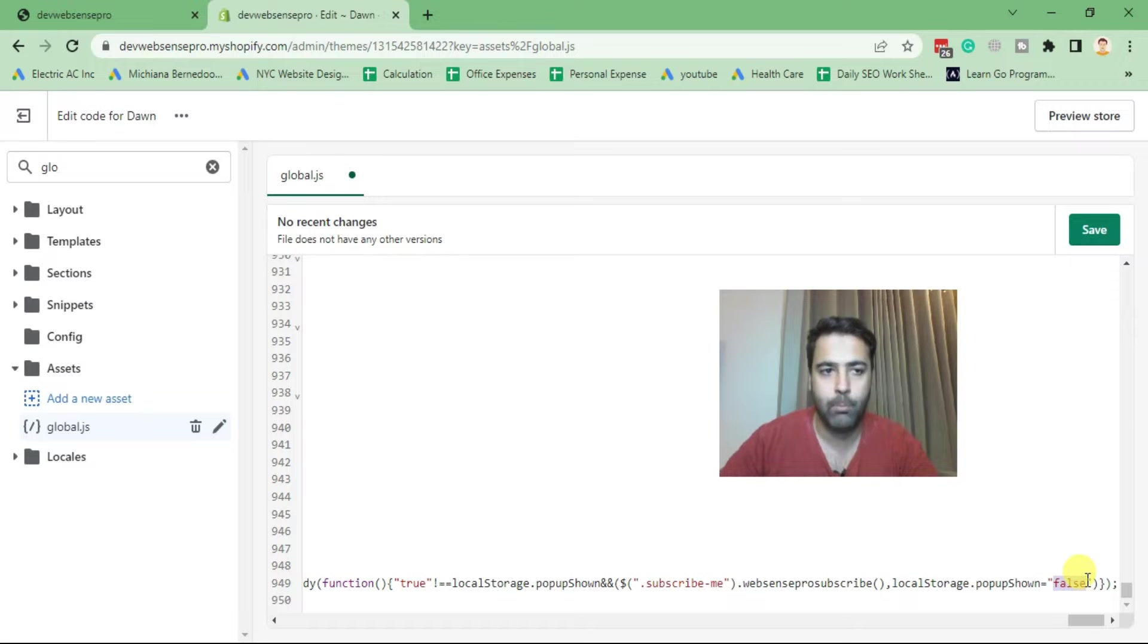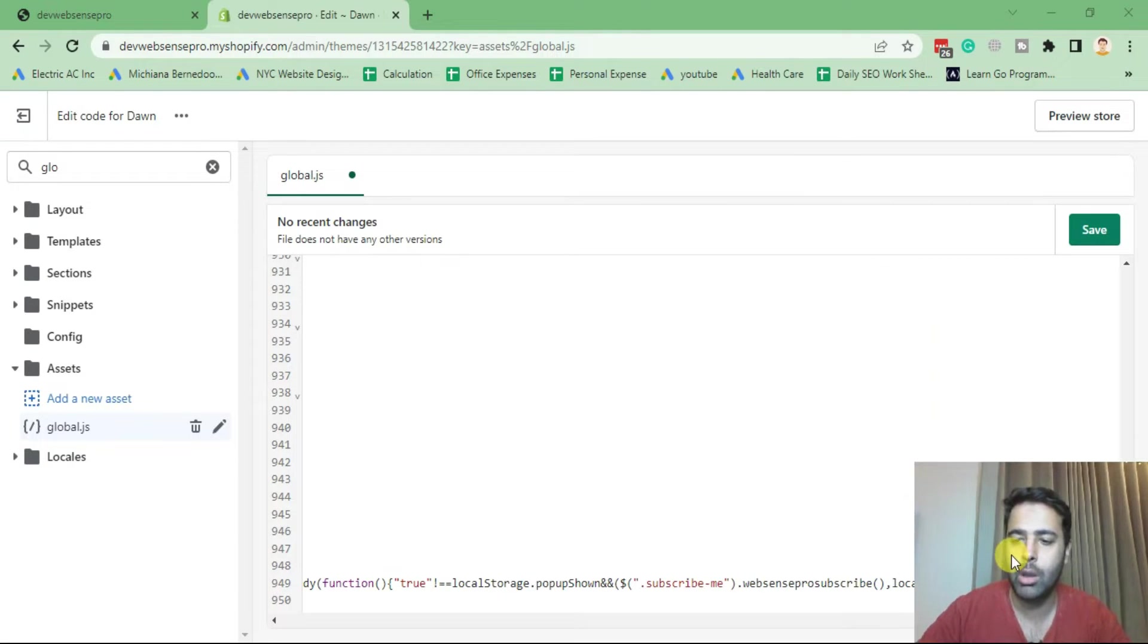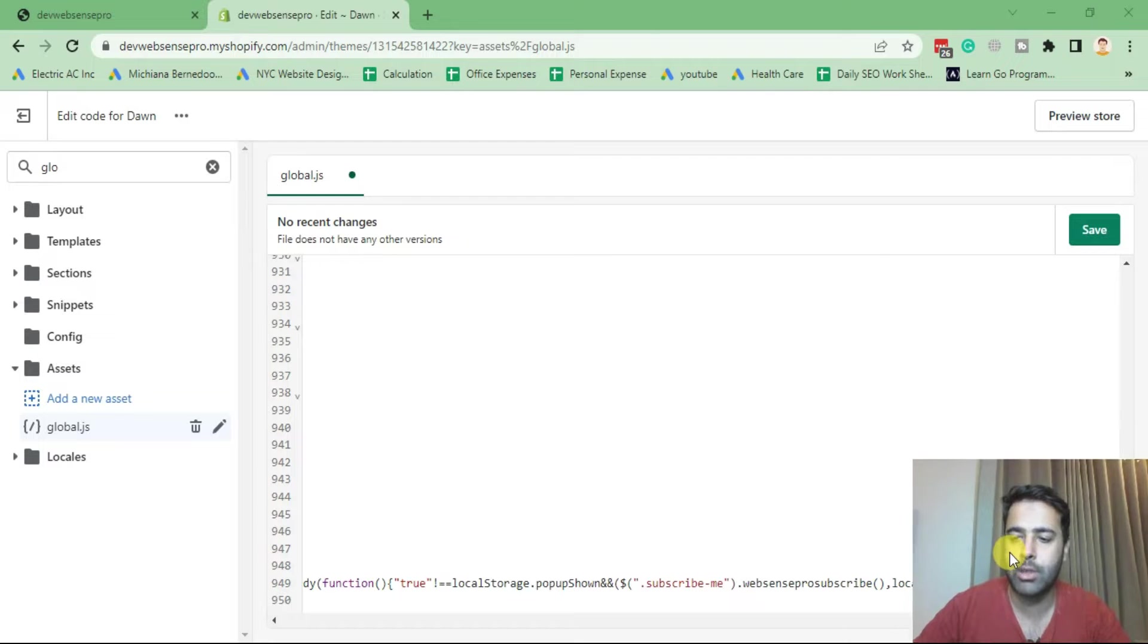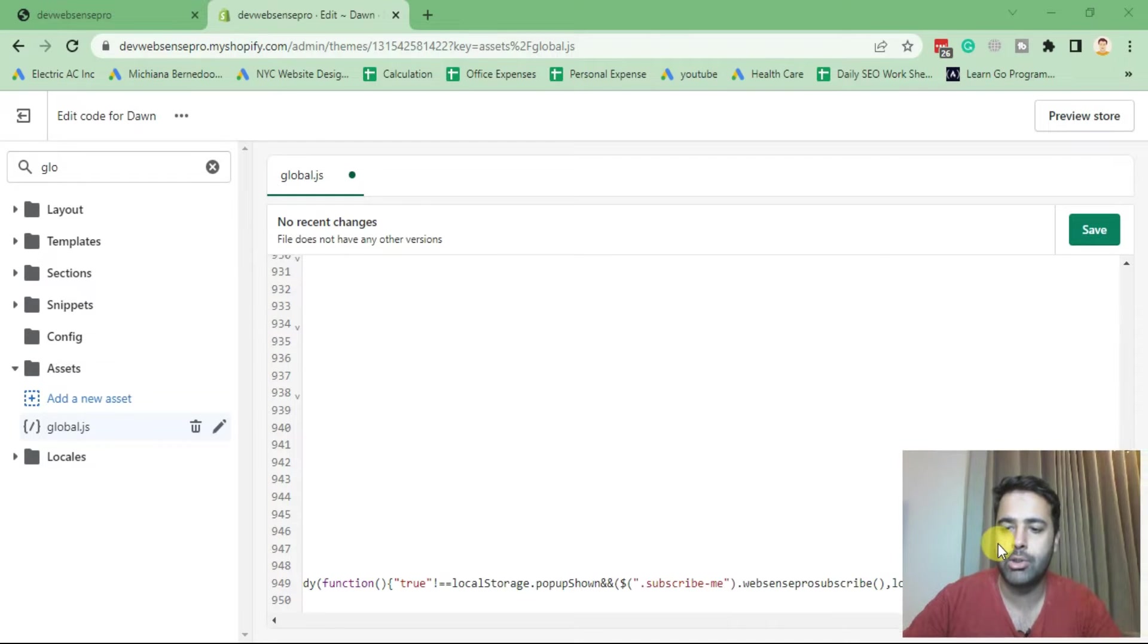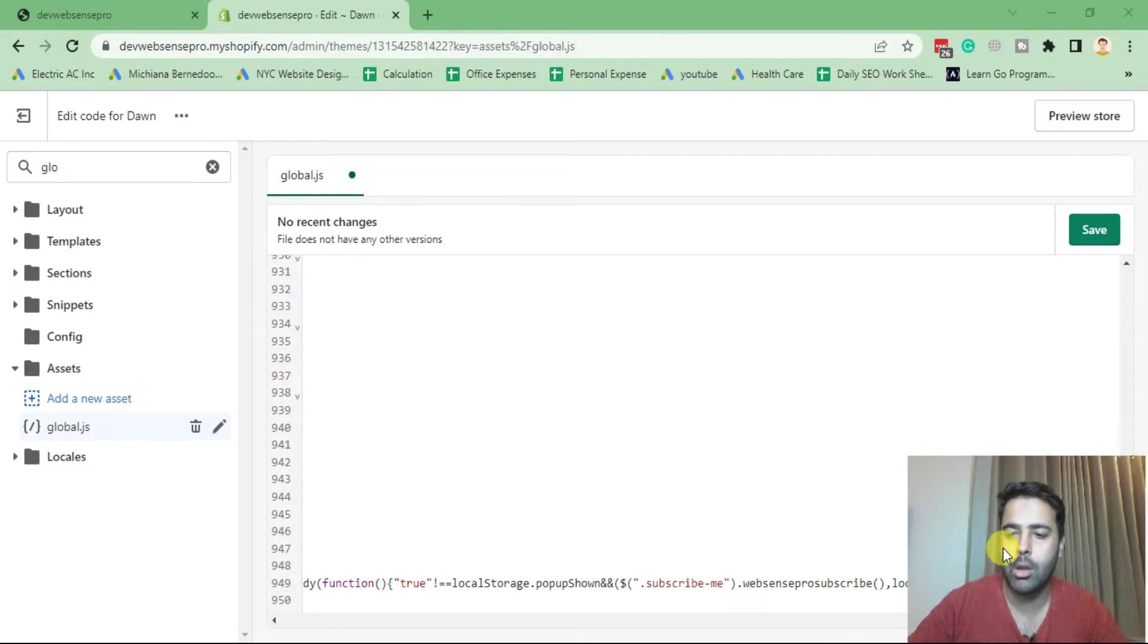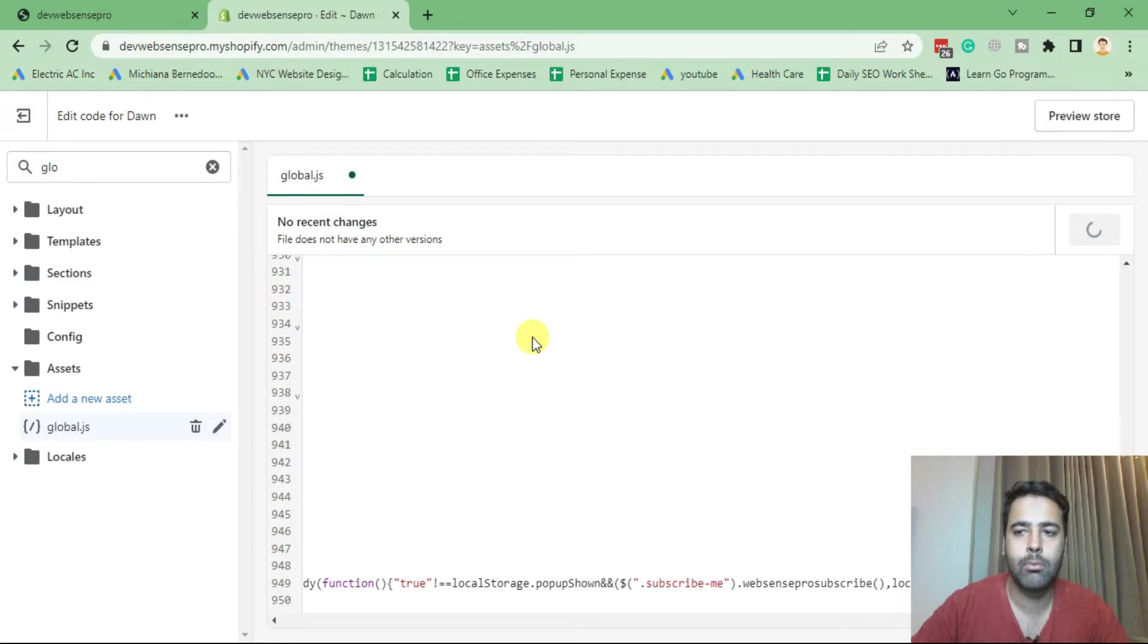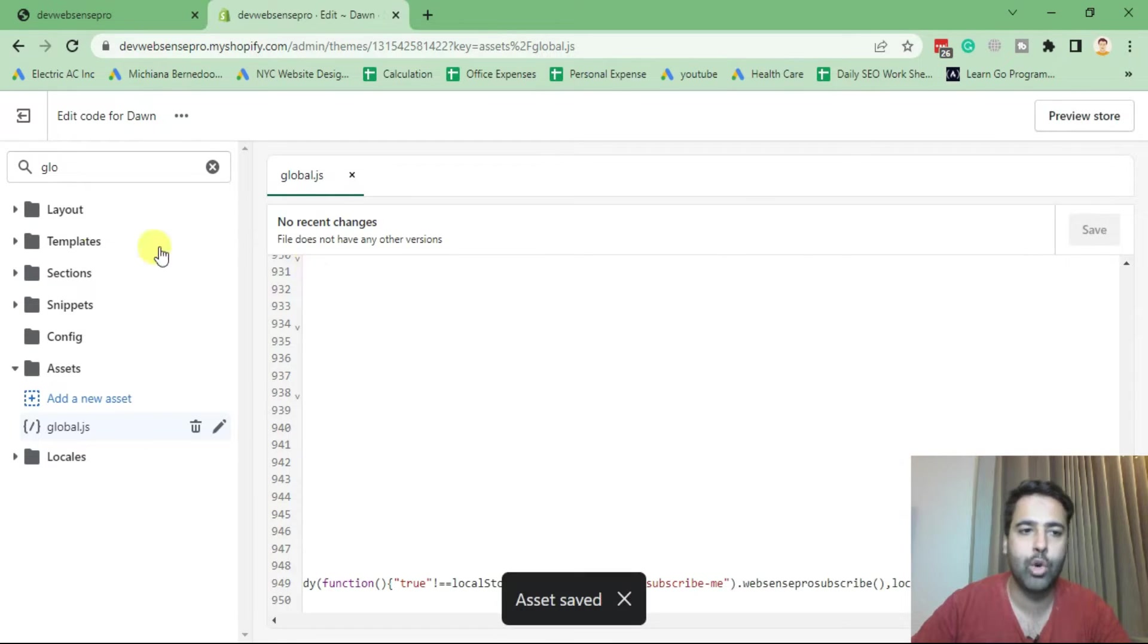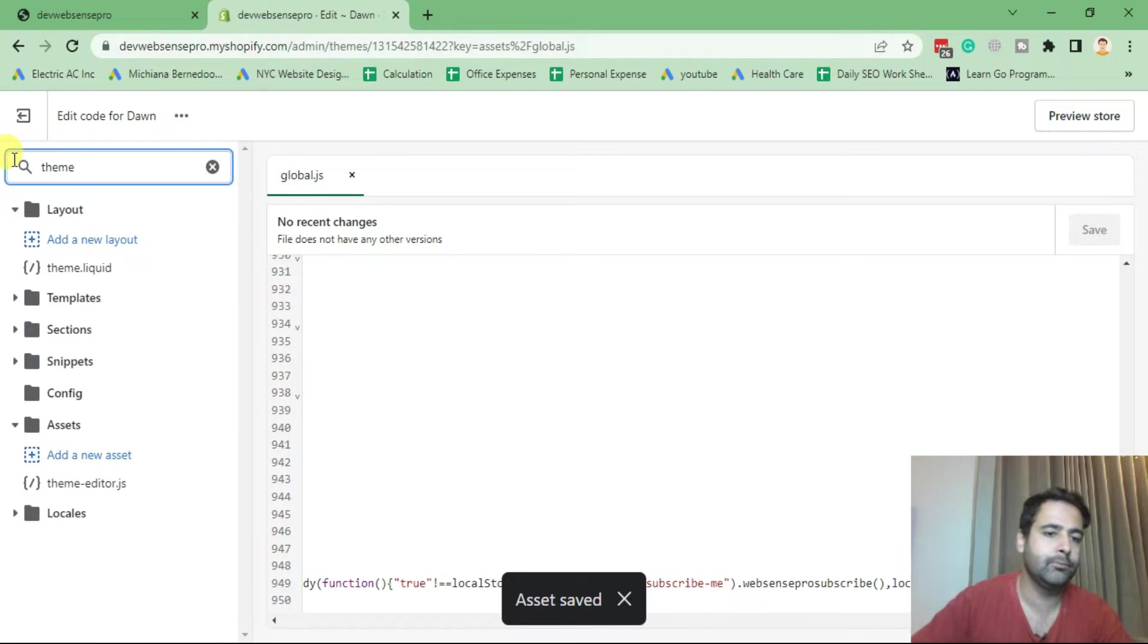Now after adding the JS code, hit save. After saving the global.js file, navigate to your theme.liquid.